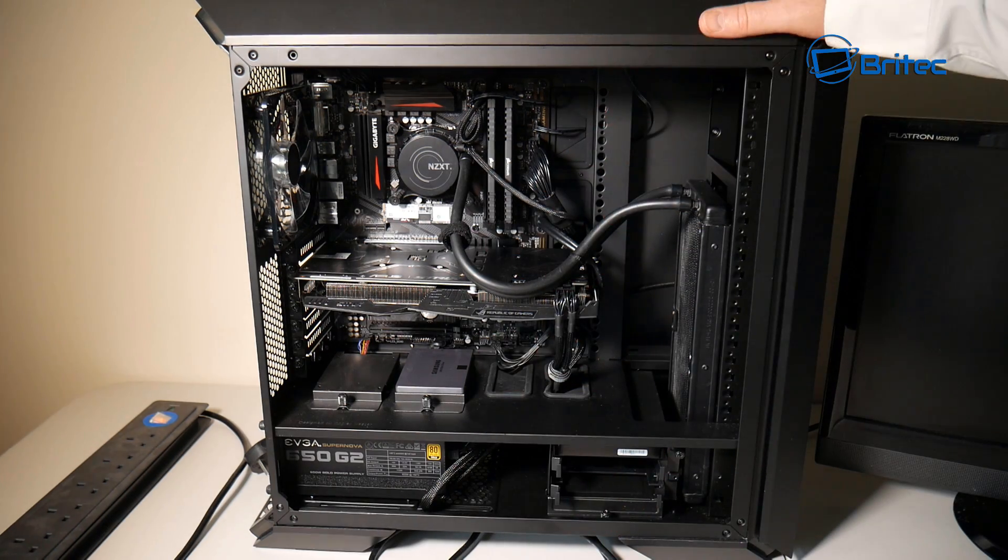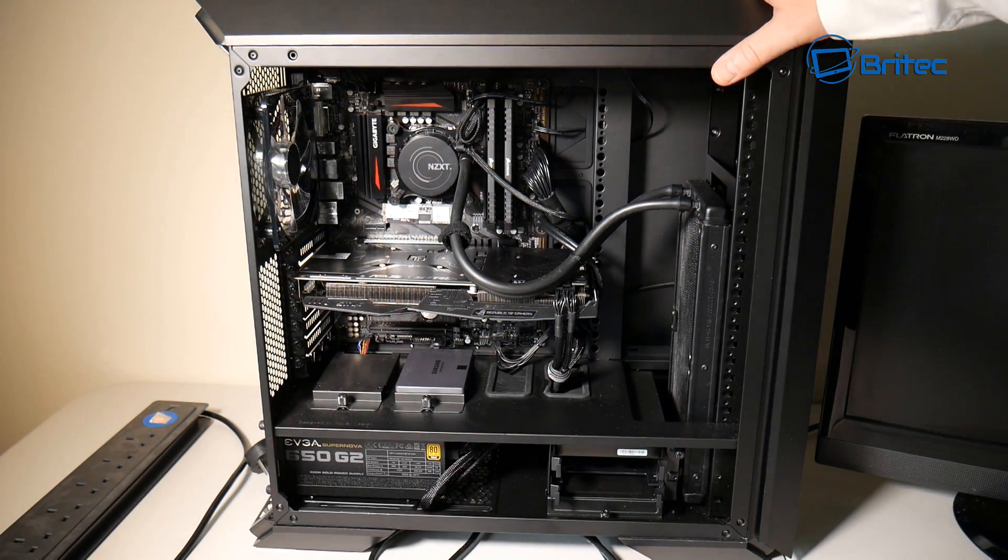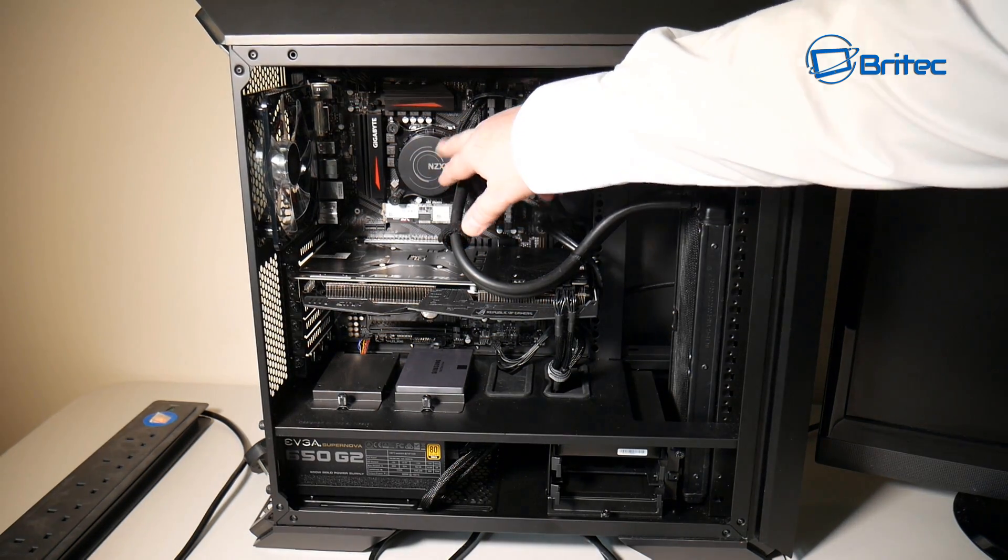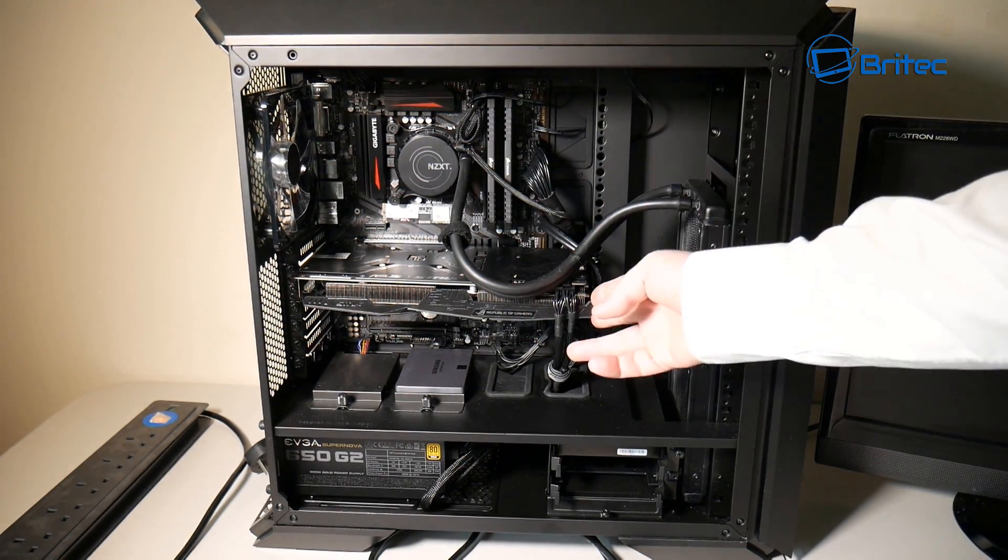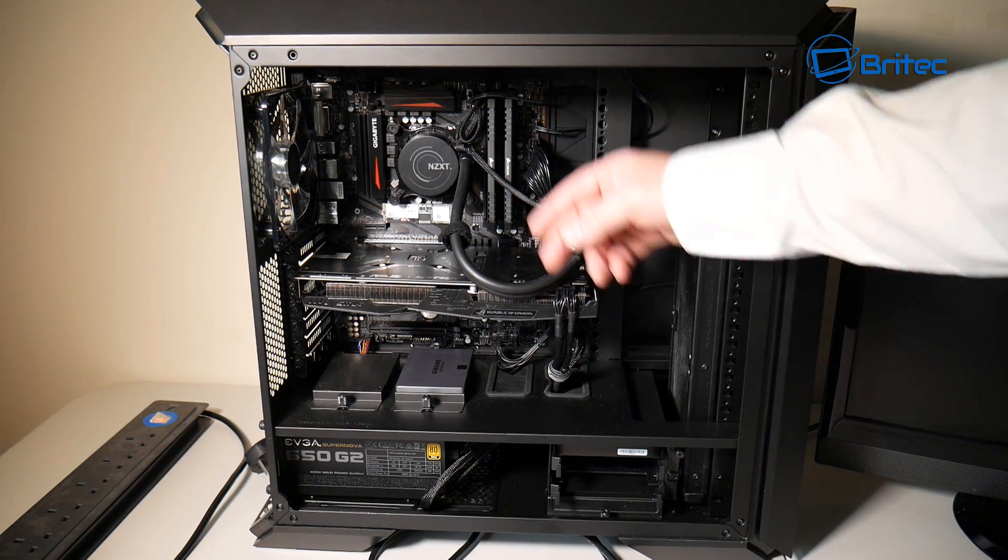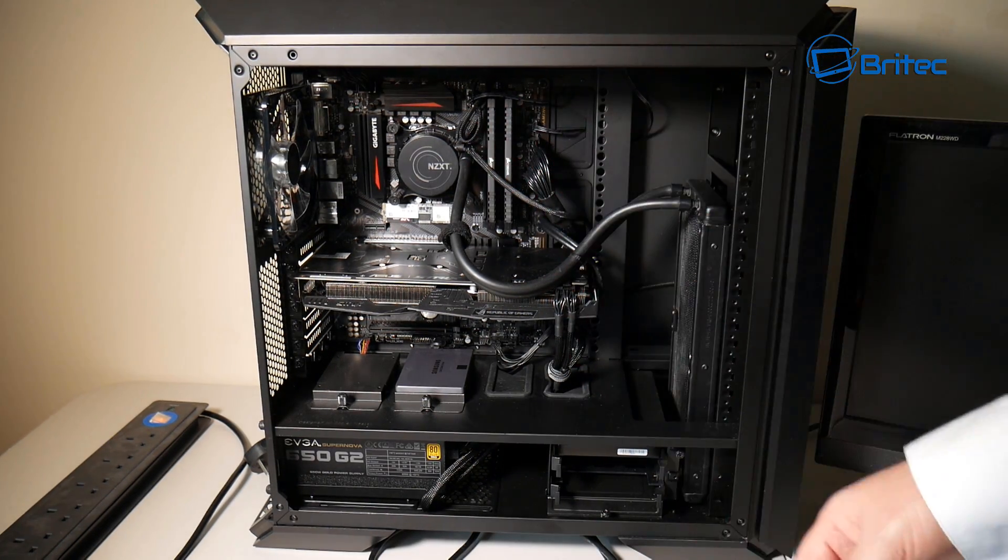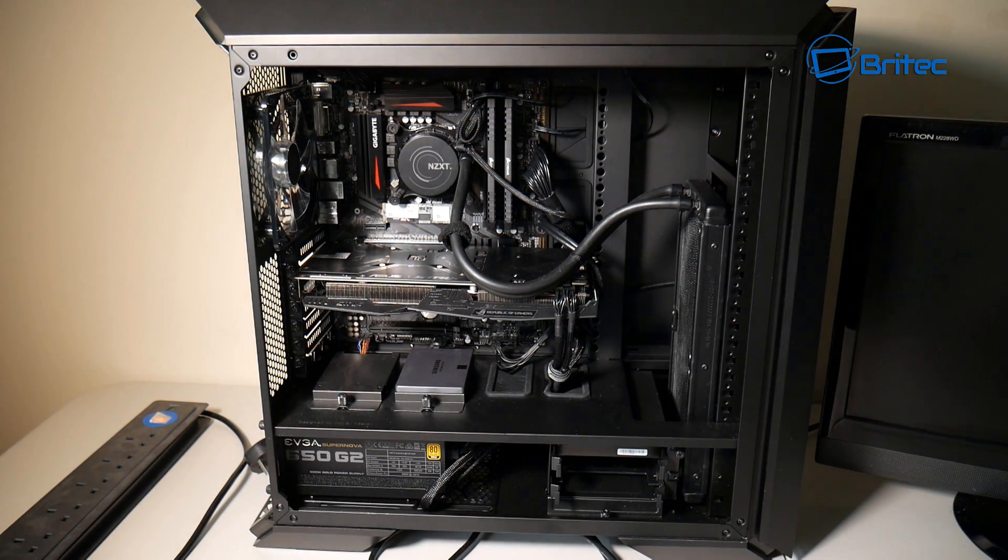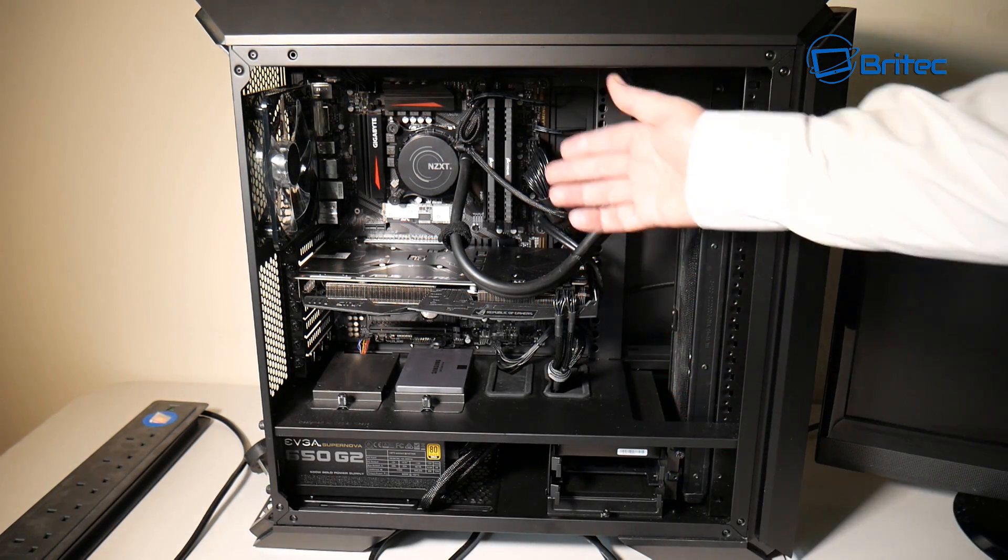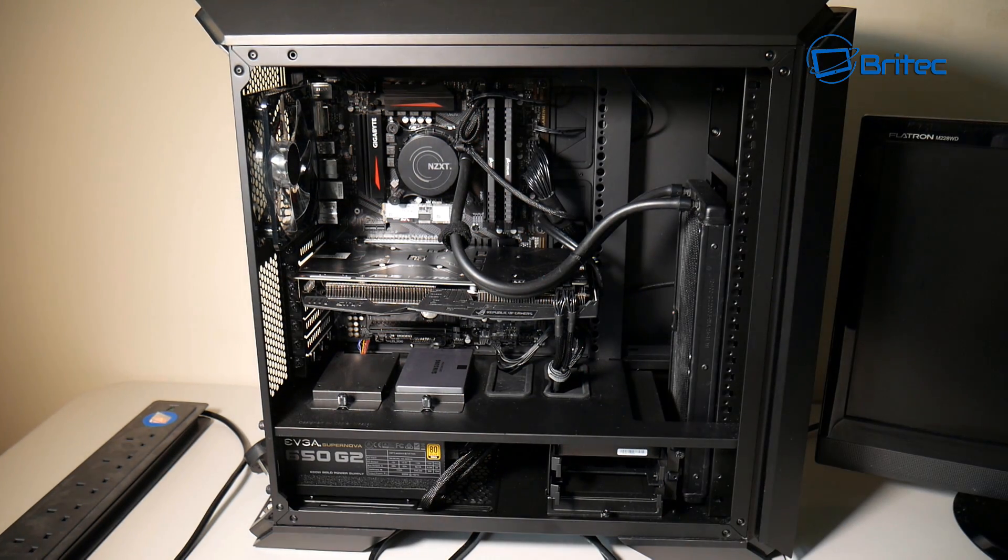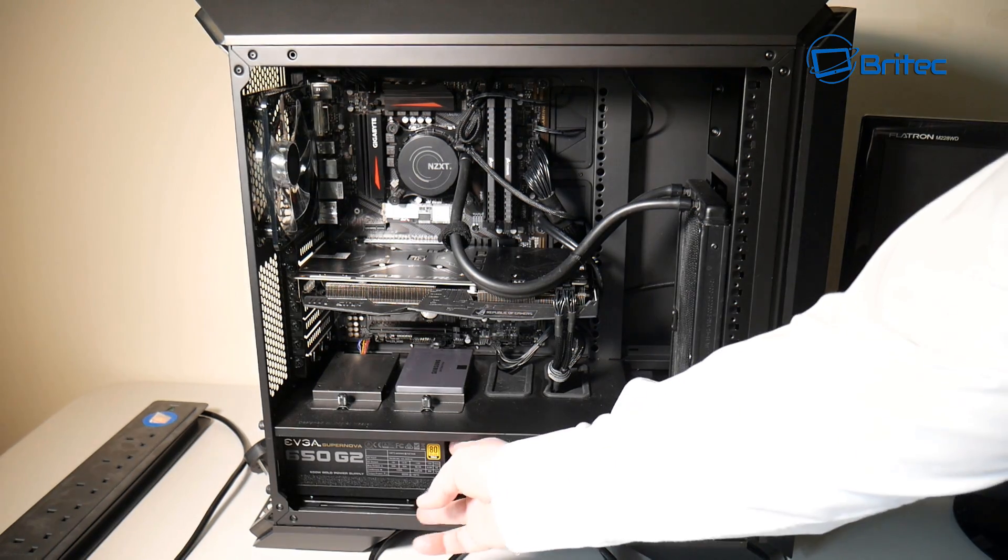See, PC technicians will have a graphics card lying around, they'll have memory lying around that's known good to test, and it won't take long to test that out. Whereas you're trying to do it on the cheap and it can cost you more money in the long run.